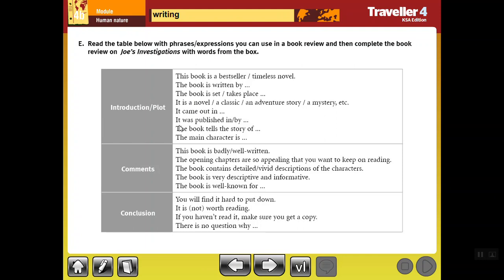In the table we have three rows — ثلاث خانات هنا في الجدول. You can use these words and phrases in writing a book review. In the introduction or plot section, for example, you can start with a phrase like: 'This book is a bestseller' — أفضل مبيعات. Or 'This book is written by...' and you write the name of the author — هتكتب اسم المؤلف.